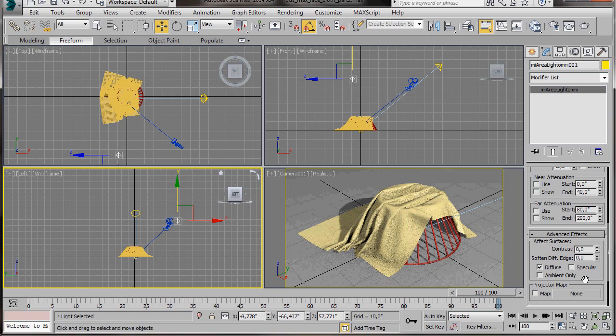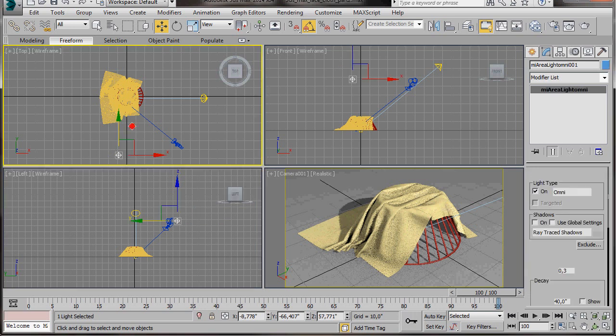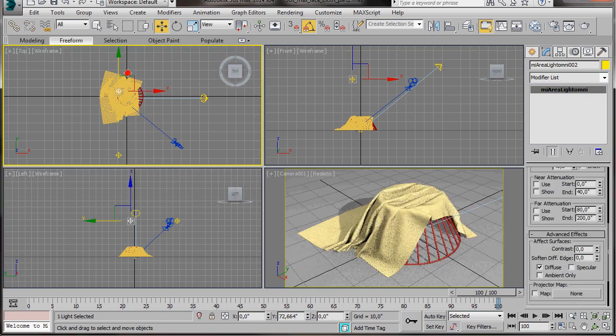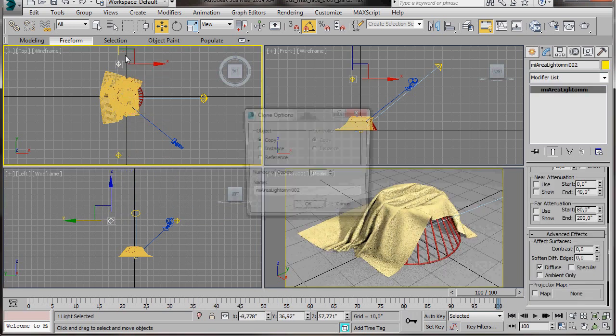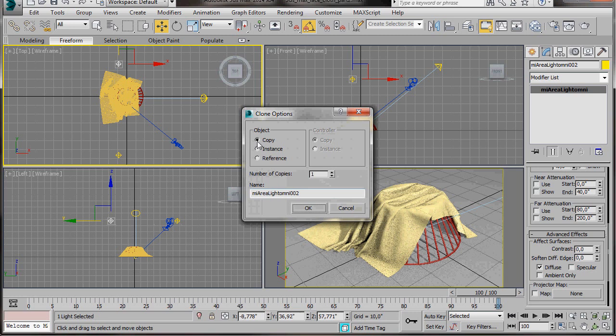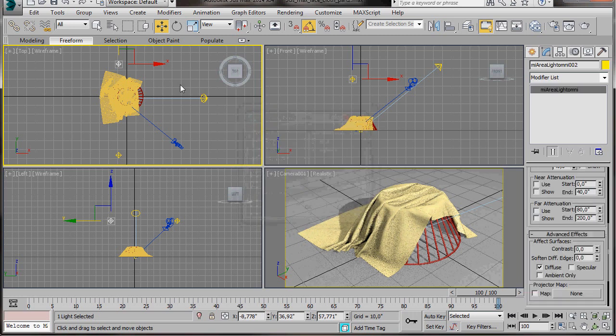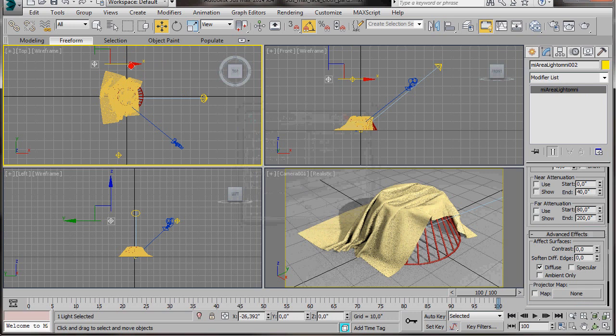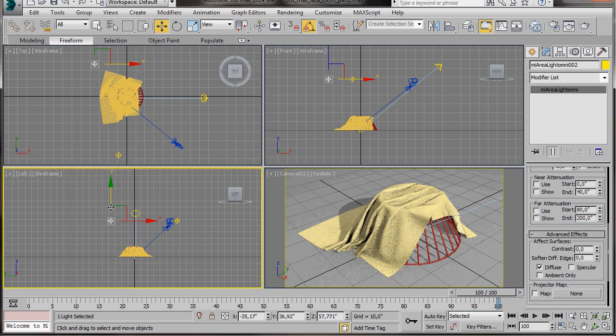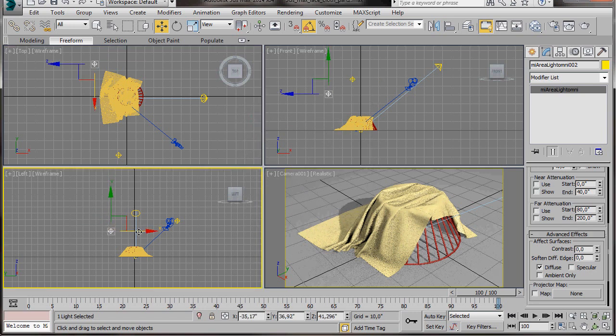We're going to create one more light. To do that, we'll just hold the Shift key down and drag out a copy of the Omni that we've just created. In the Clone option, select Copy, then press OK. Here in the top viewport, we're just going to position it the same as we see in this video. We can also lower the light from the left viewport.